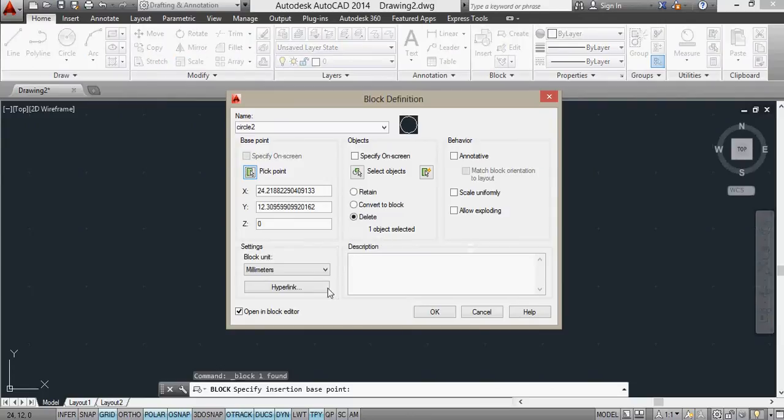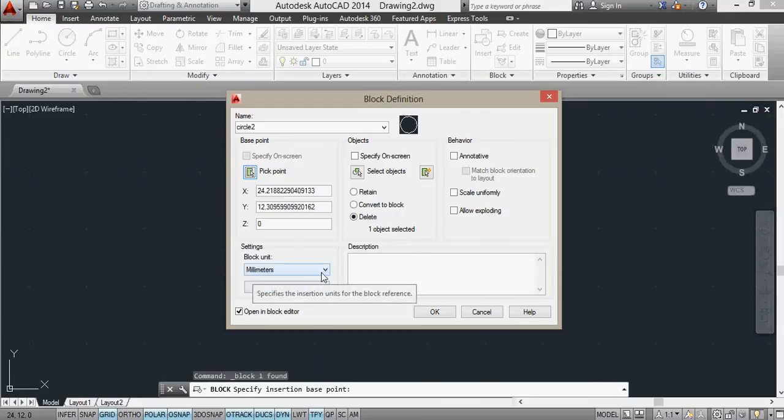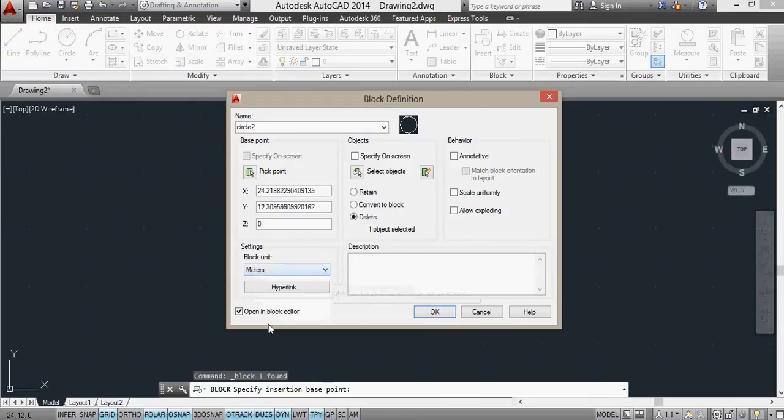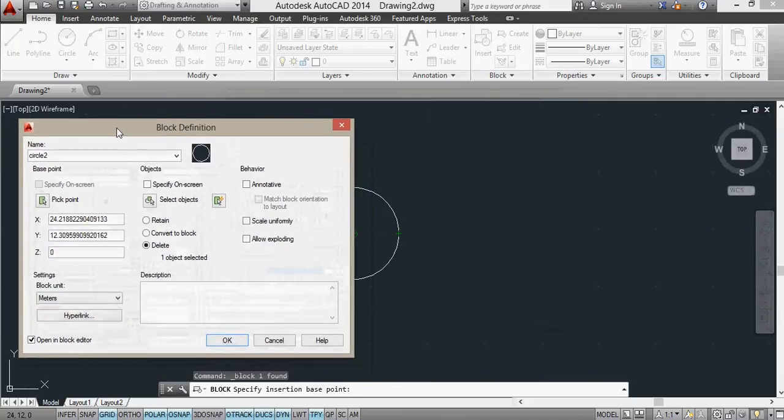And if you look here, you see where it says the block unit is millimetres. If that were metres, for example, the 2 that I've put in here as the radius is now 2 metres.